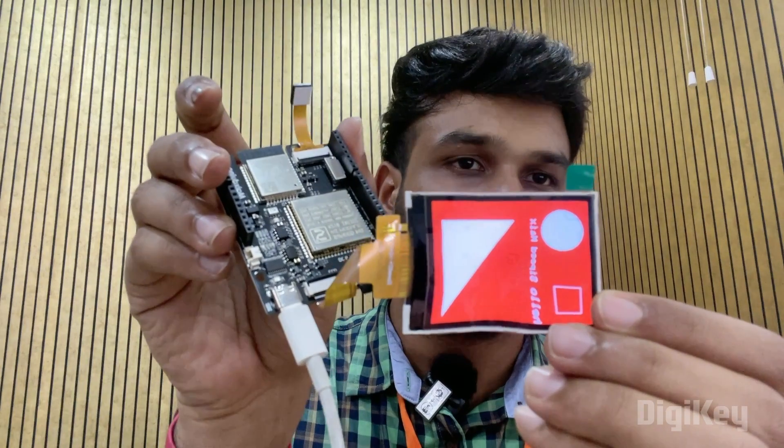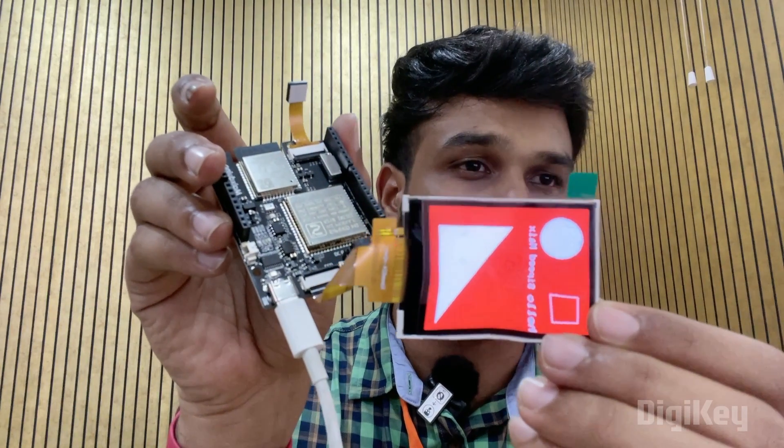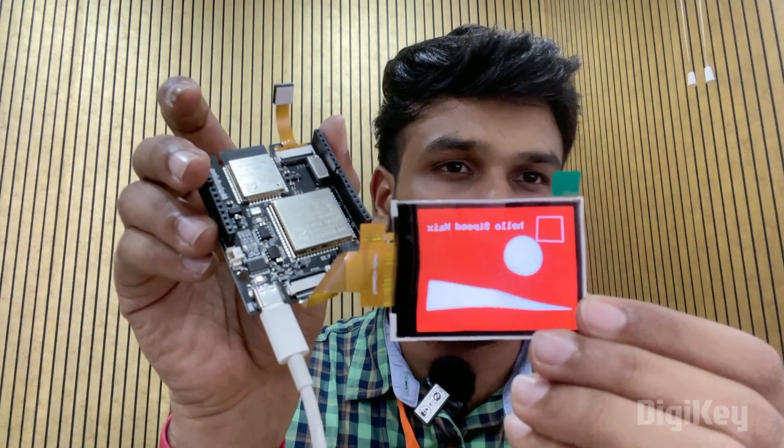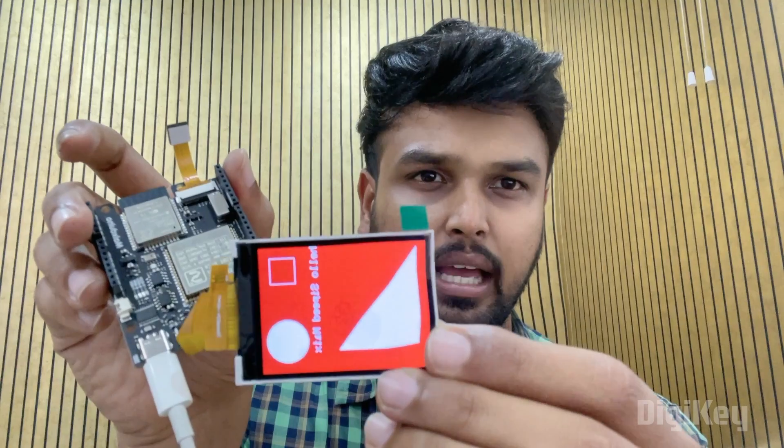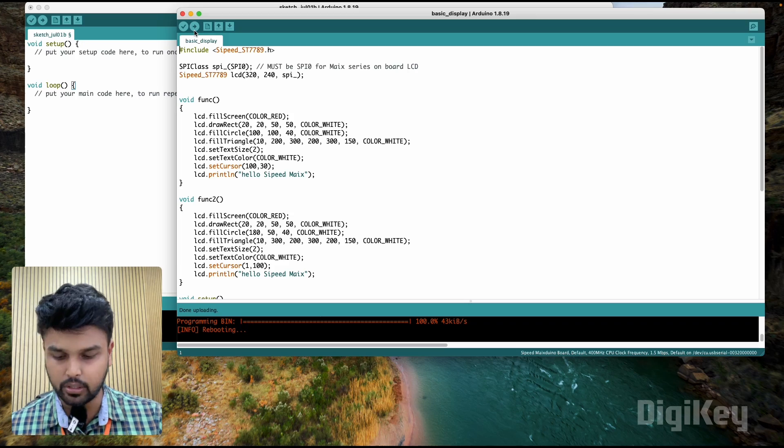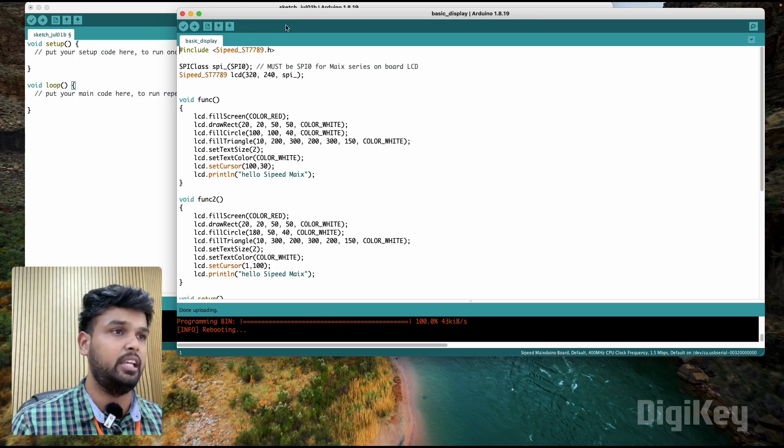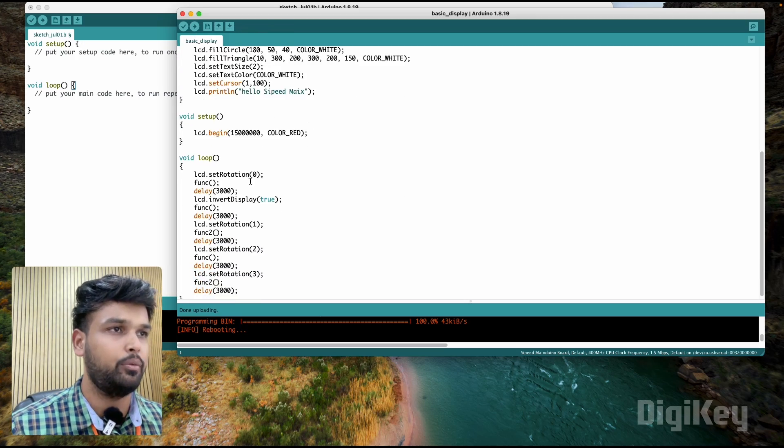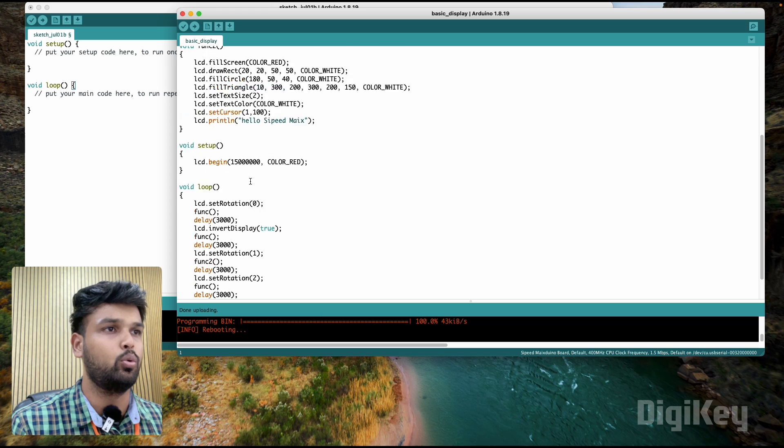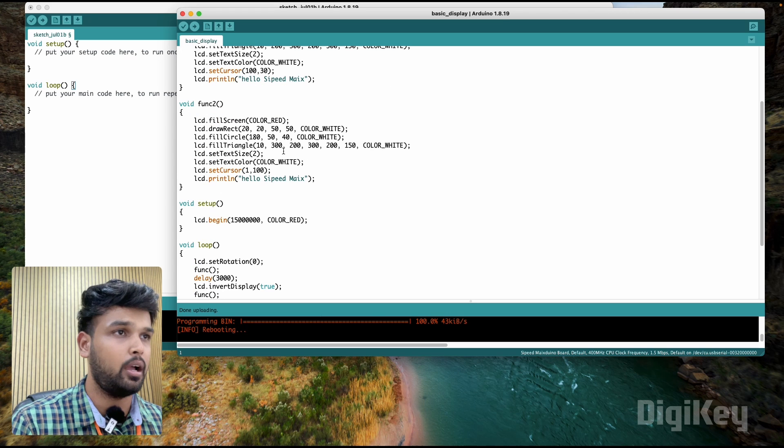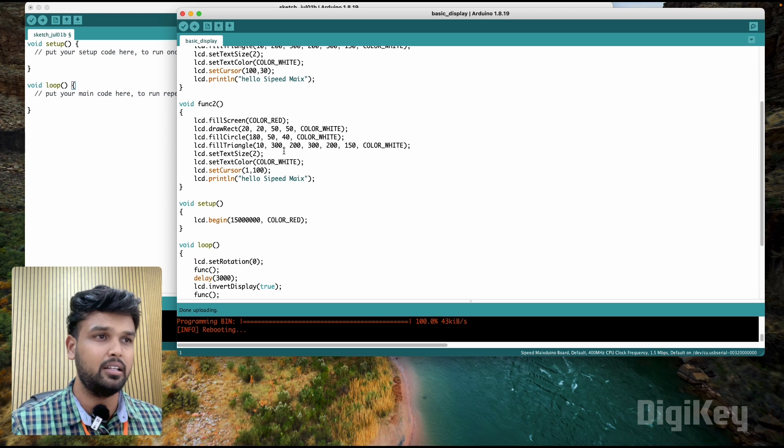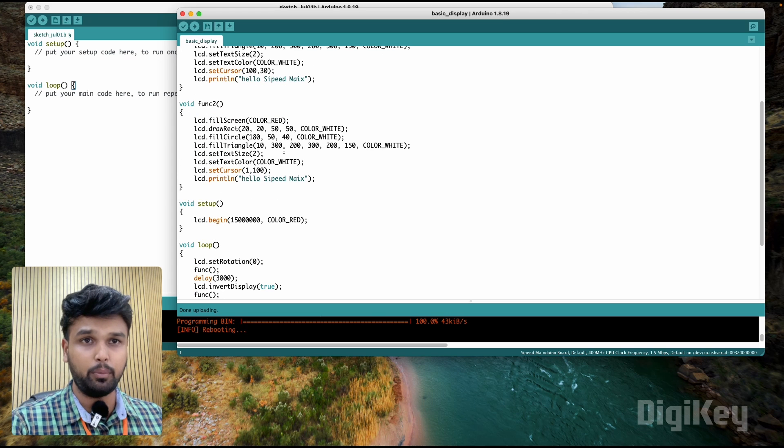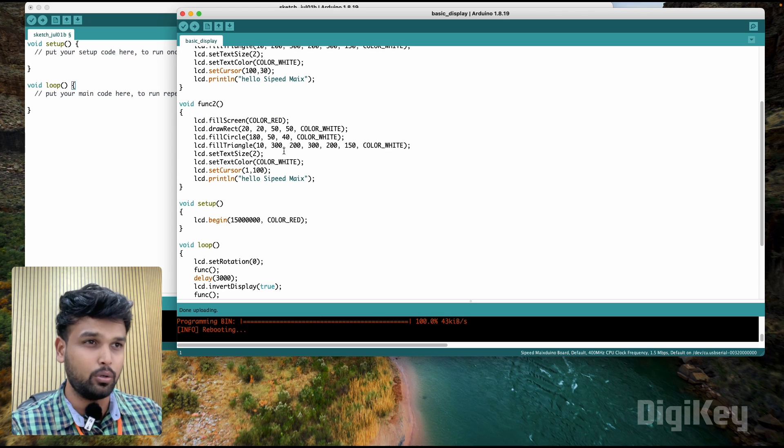So now the code is uploaded, and as you can see on the display over here it's displaying some circles, squares, triangles, and everything which is a very basic functionality of the display. Even our code is doing the same - you can see that we're showing how to rotate the display, how to do a circle, how to do a triangle. So this is pretty much a basic code.